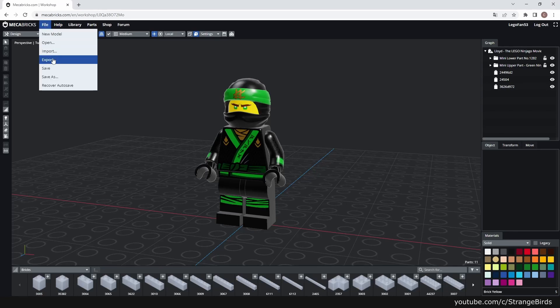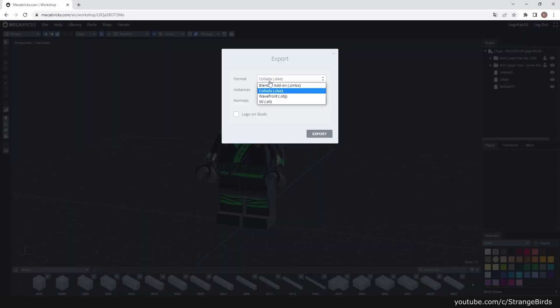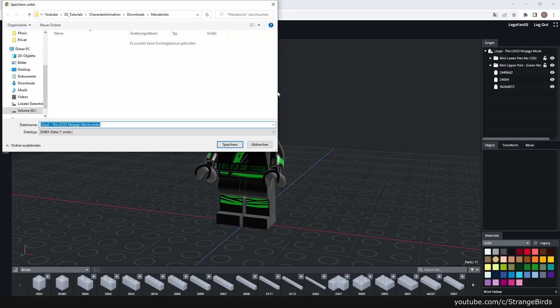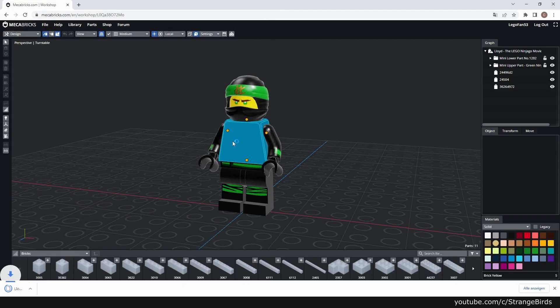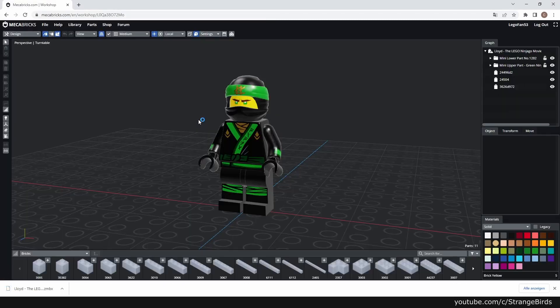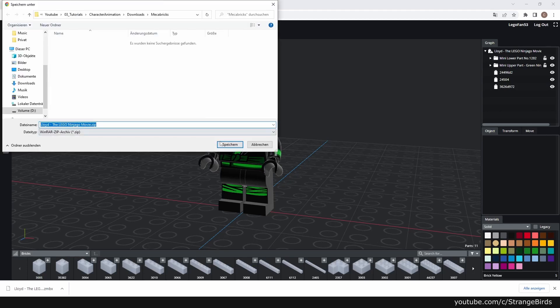In the last tutorial we animated our Lego face. This time I show you how to set up your character rig in Blender and how you can use Mixamo animations for your rig.